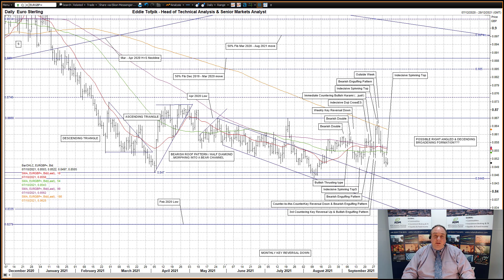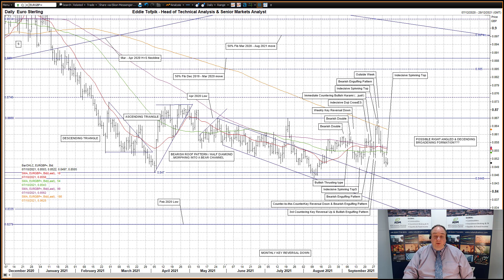Euro-Sterling. An indecisive spinning top yesterday with a lower tail. It seems the follow-on lower from last week's outside week has seemingly run its course, and some indecision has crept in, as prices approach the March low at 84.70. I'm having doubts about the recently highlighted large right-angle broadening formation formed since late May, though it has been reinvigorated over July to September, it's now looking a bit tired as an idea. The pattern is made up from the flat April 2020 low at 86.69 and the lower channel line, currently 83.49, of the broken May to August bear channel. So far today, a lower open but no follow-through lower, with prices holding around yesterday's close.